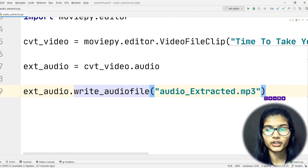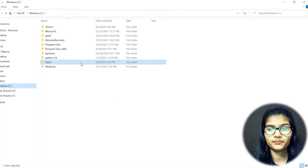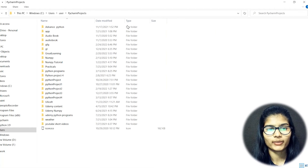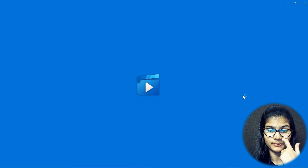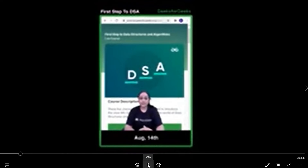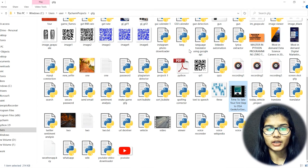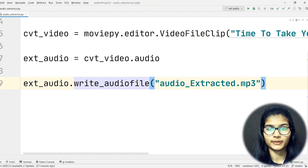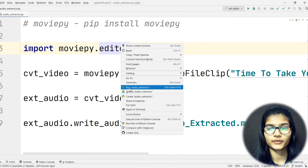Now let me show you the video we're going to convert. I'll navigate to the file location: C drive > Users > Python > GFG. Here is my particular file. Let me open it — this is a GeeksForGeeks announcement video. So we have the source video with audio ready.